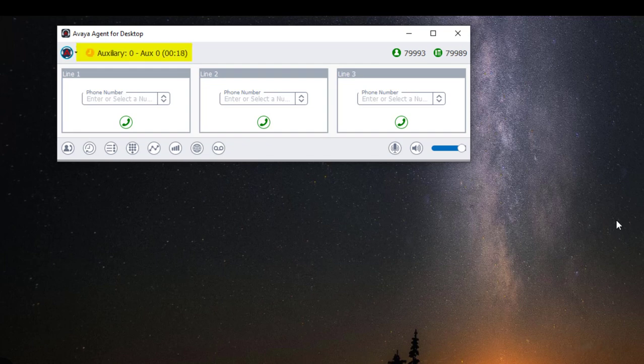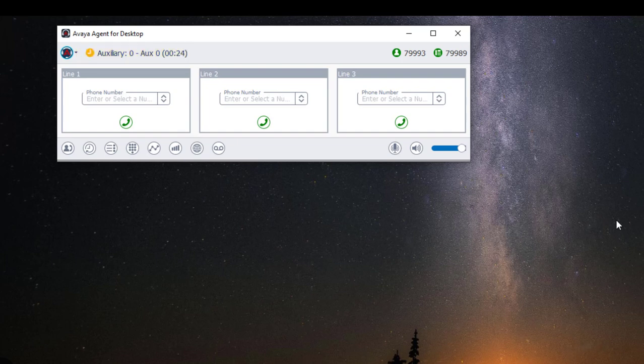If you look at the upper left-hand corner, you will notice that my agent state has changed from offline to aux mode.